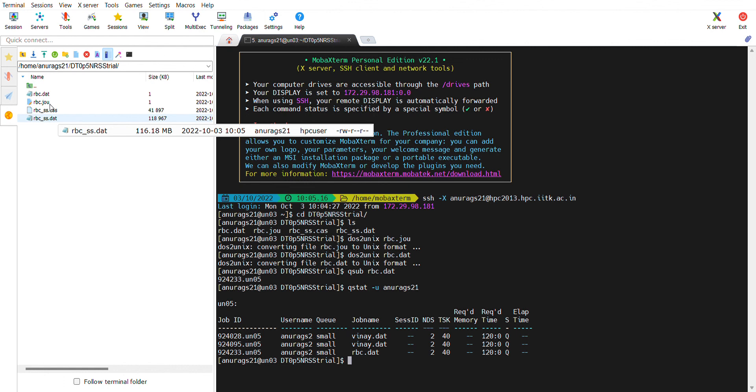Watch my next video for understanding RBC.dat file and RBC.journal file. Thank you.